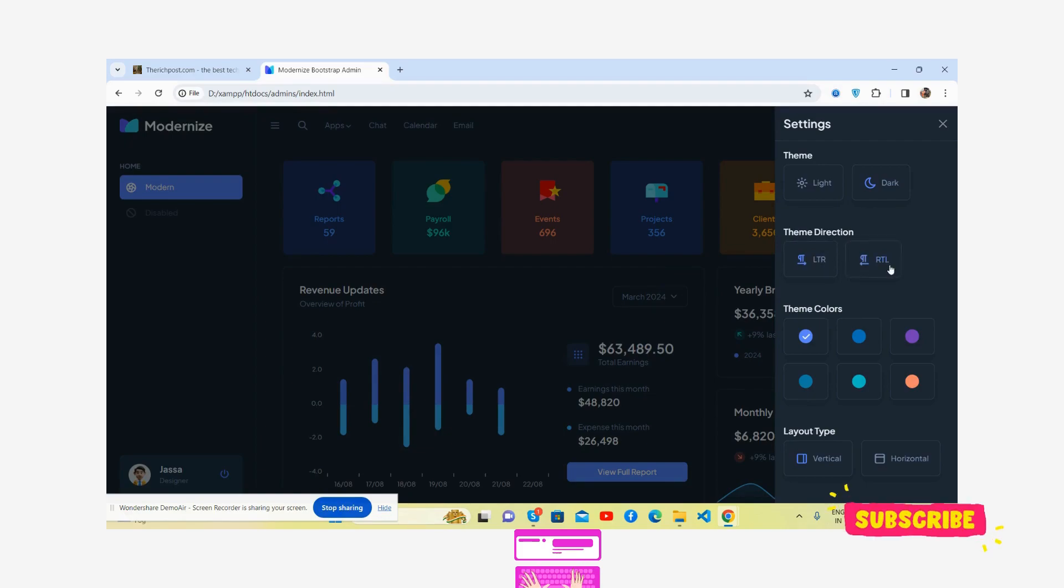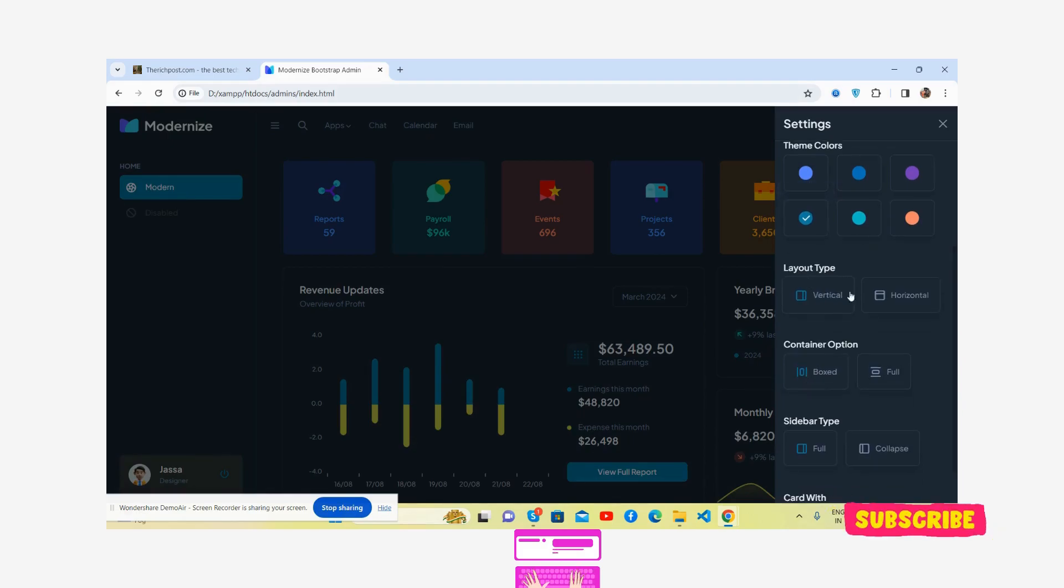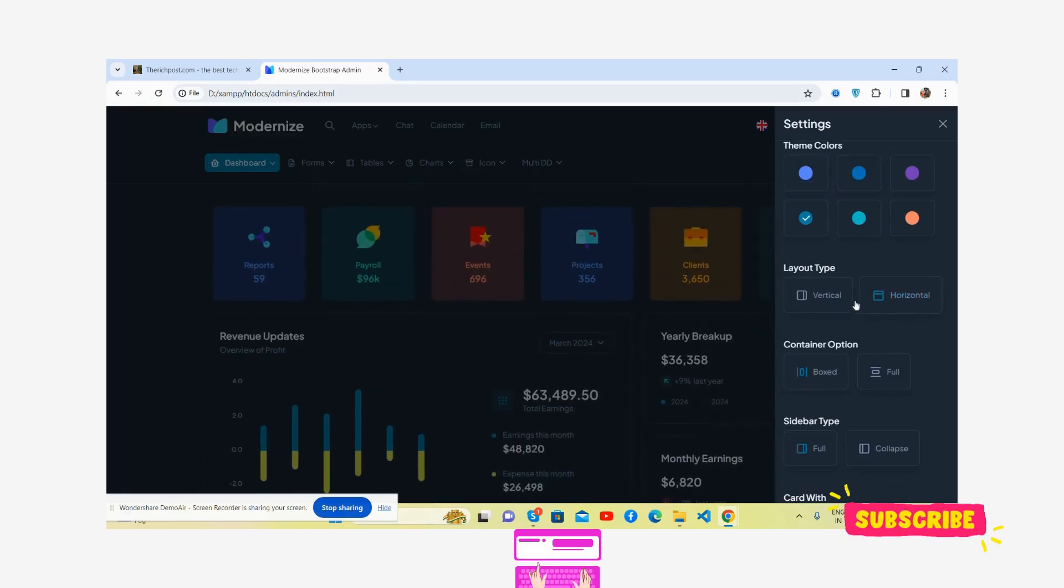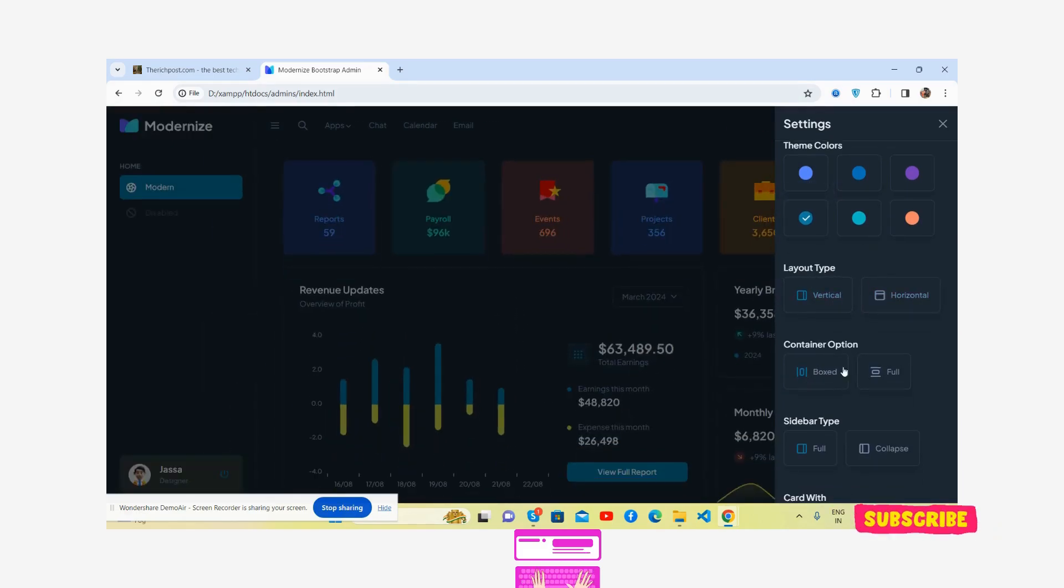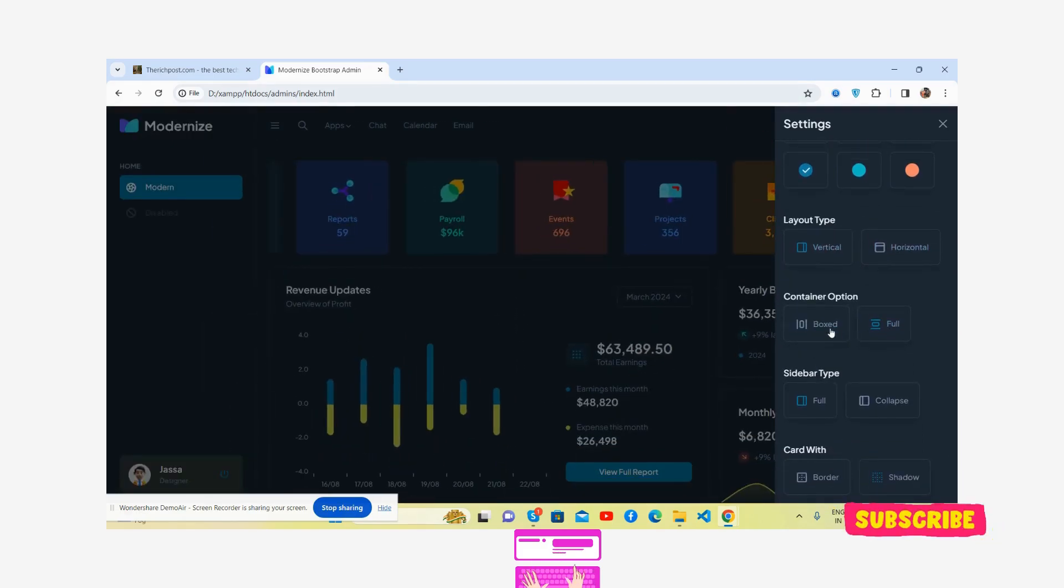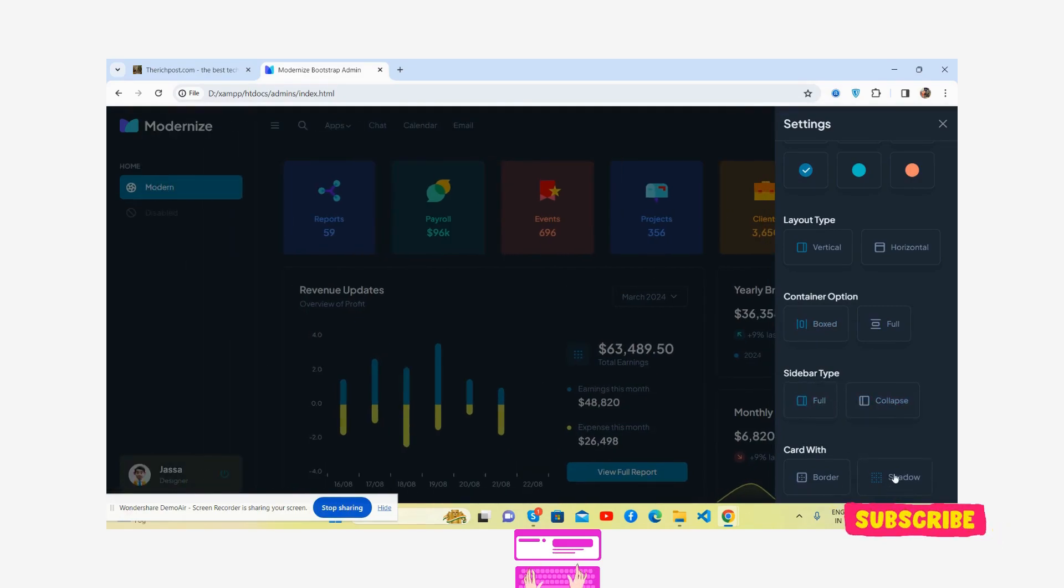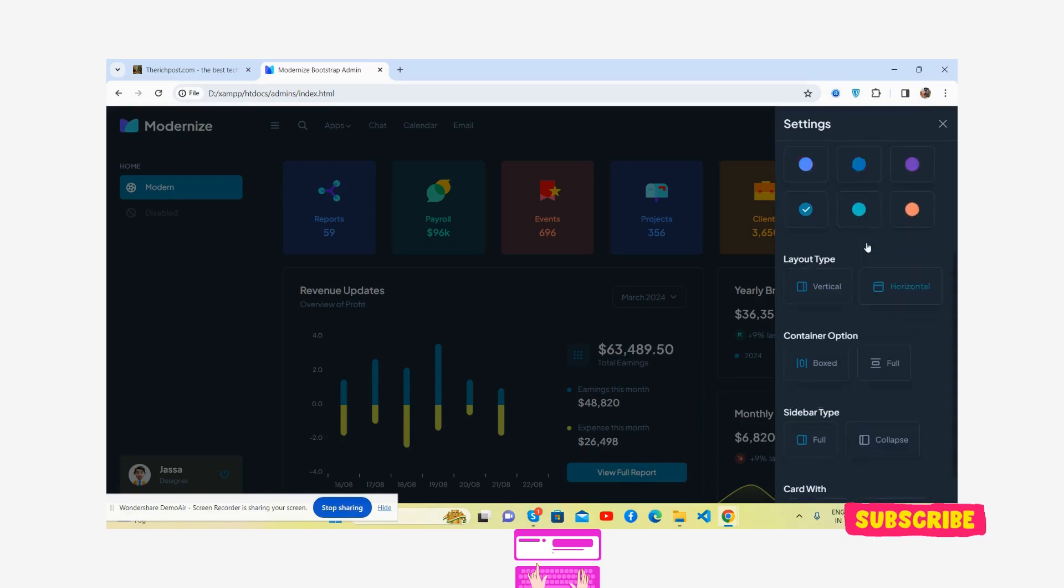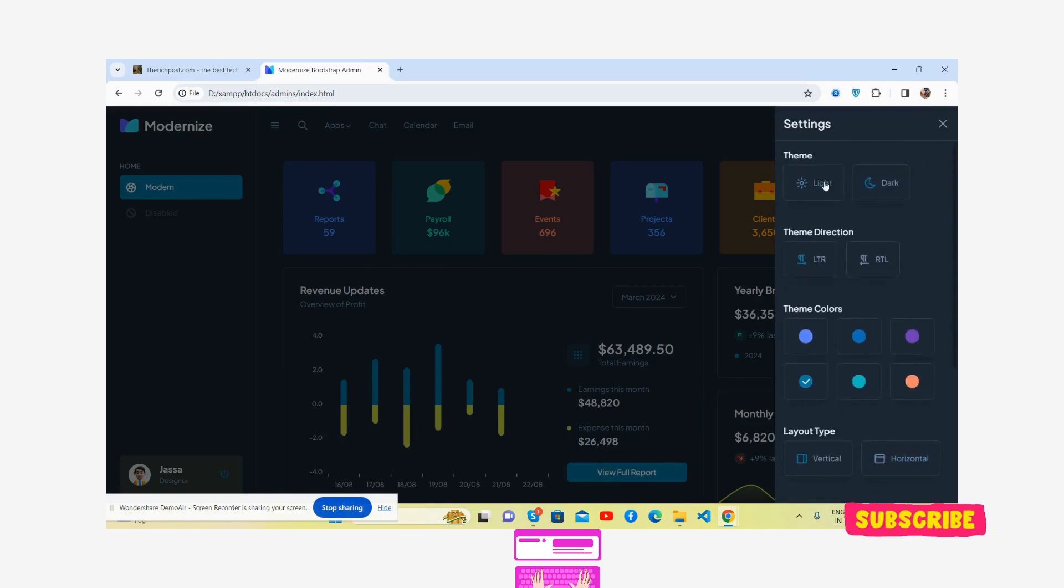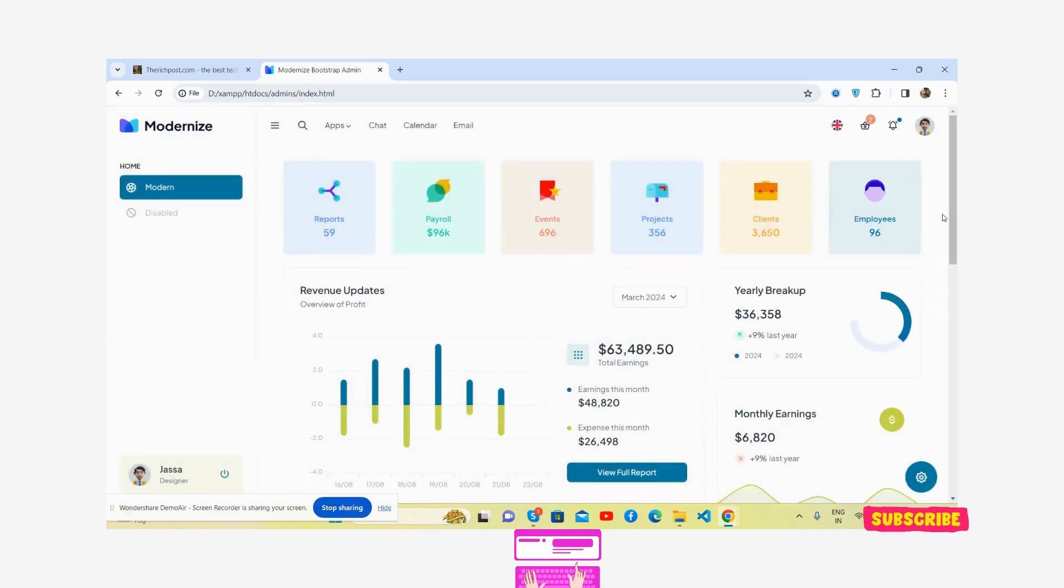Theme direction, theme colors - you can change them as well. The layout options: horizontal, vertical, container, full width, sidebar layouts. See the colors with shadow and borders - it works like a charm.